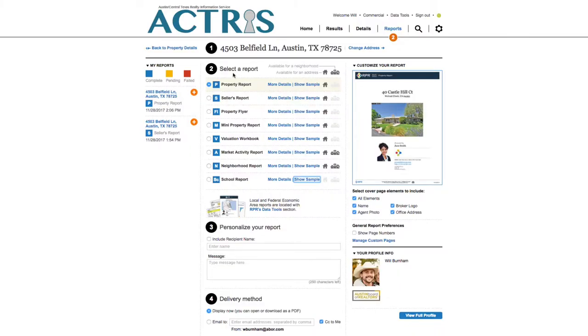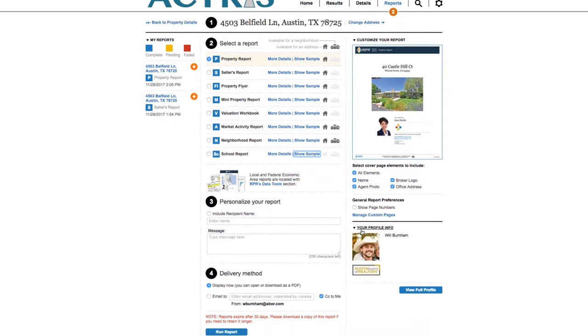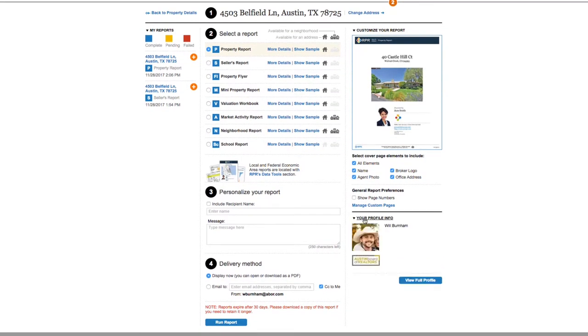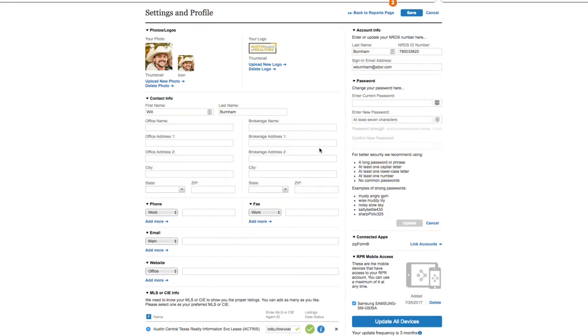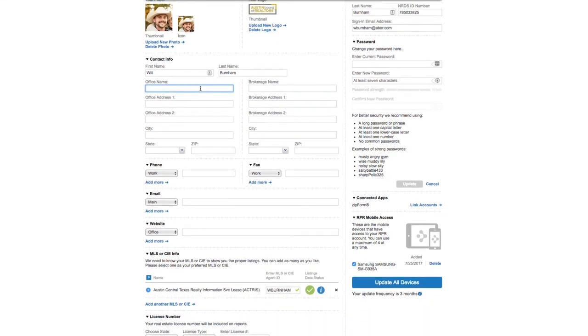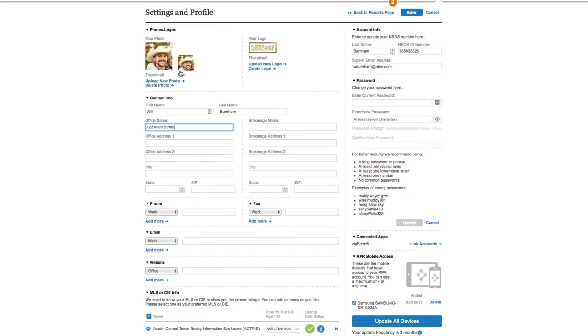These reports are fantastic, but you need to customize them so your clients know who they came from. Directly from the reports page, you can take a look at your profile and edit it. Click view full profile on the bottom right. Much of this information is going to be pulled from your matrix account, but at the very least, you want a nice photo and your company logo. When you've made your changes, remember to click save at the top or at the bottom of the page.